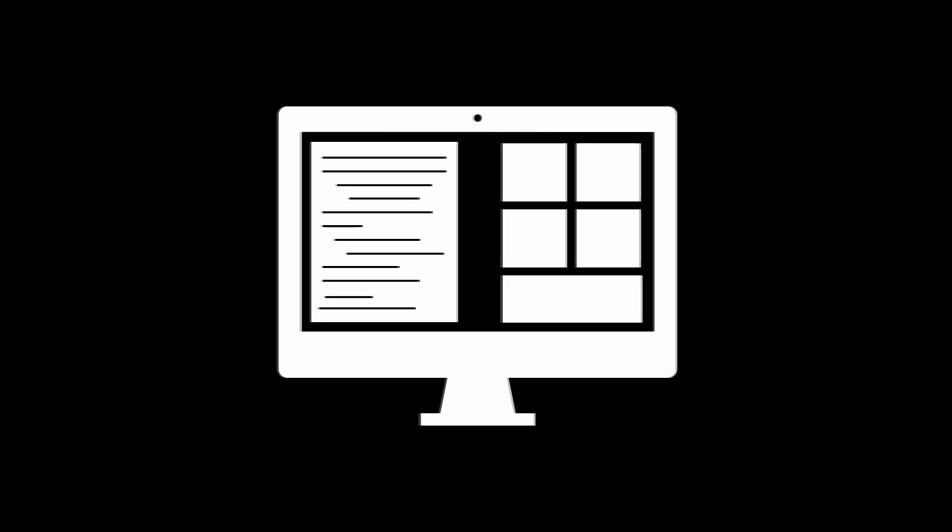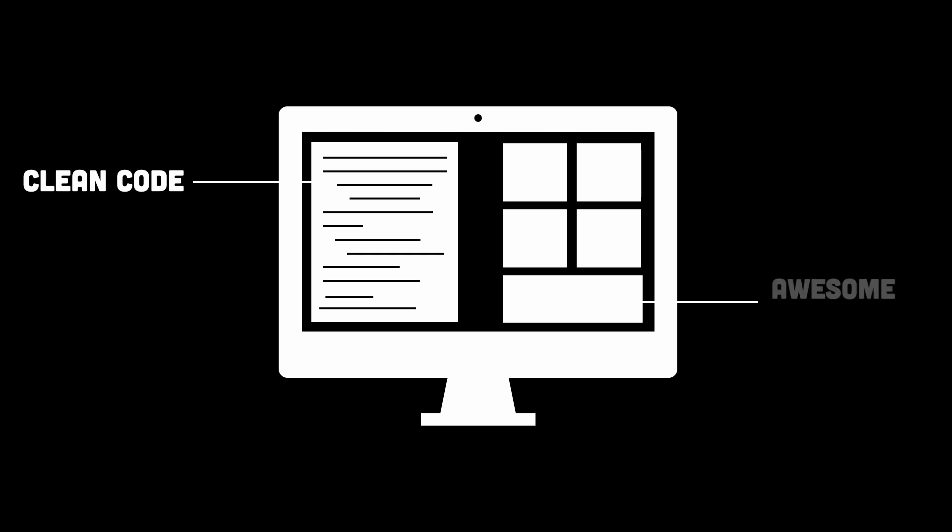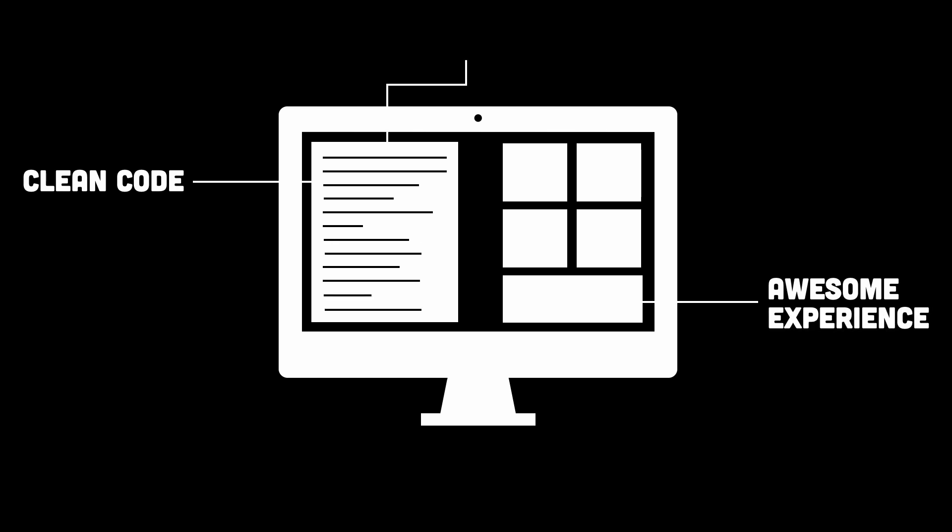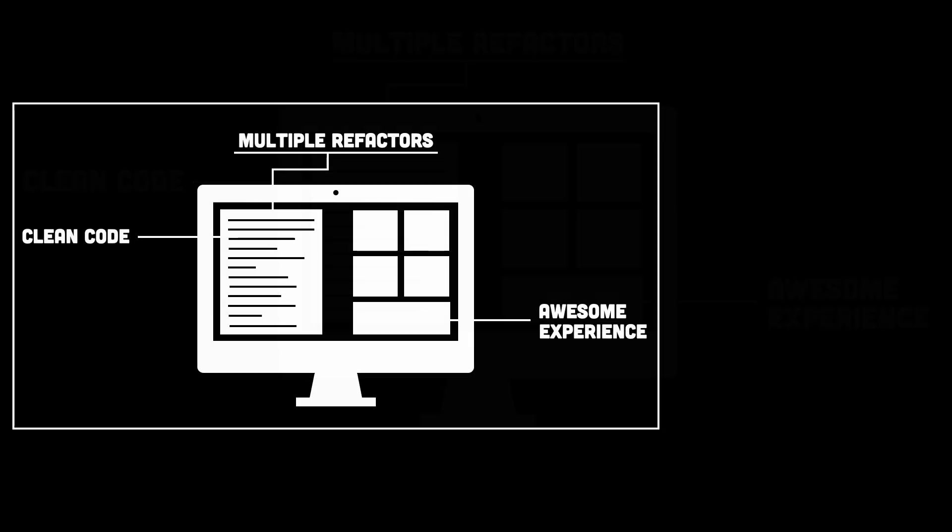But then, there are the artists. The ones who see elegance in clean code, who take pride in something not just functional, but beautiful. Who refactor not because they have to, but because they want to make it better, more efficient, and more expressive.